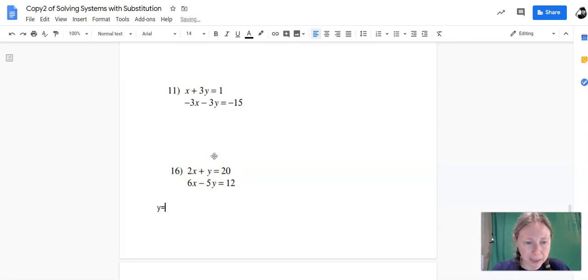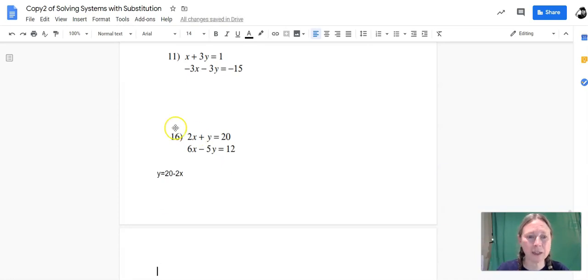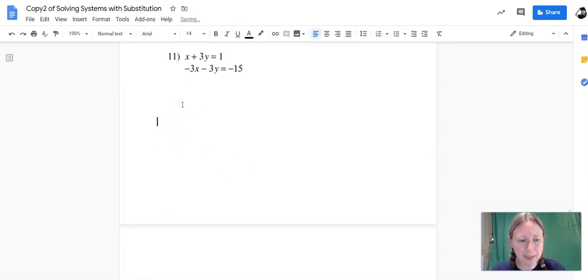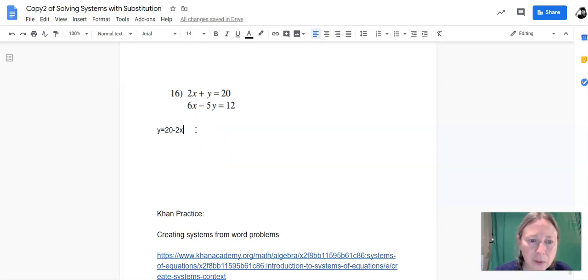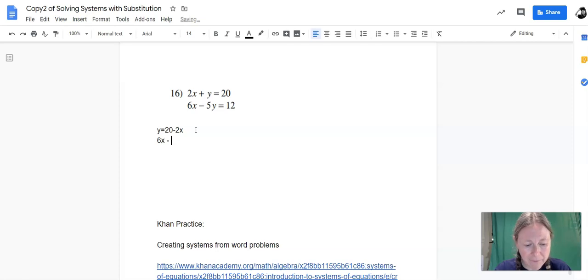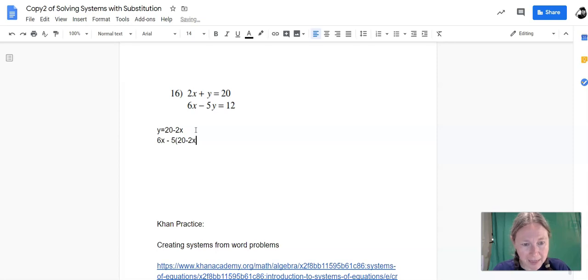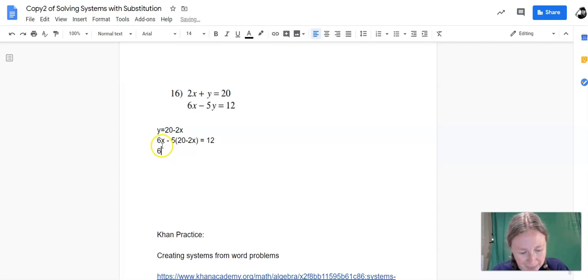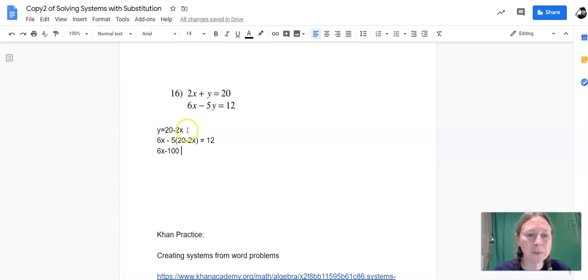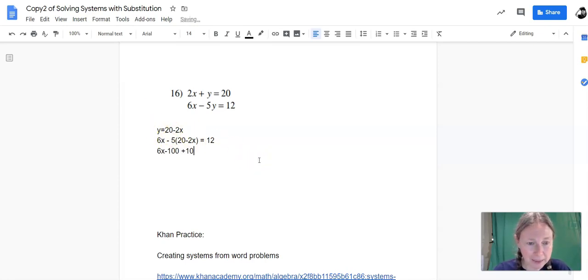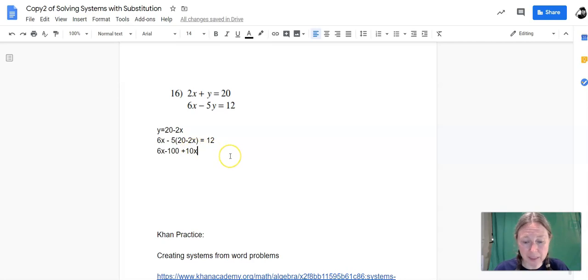the first equation would be y equals 20 minus 2x. And then, you guessed it, we're going to plug that into the second equation so that we can solve just an equation in one variable. So that would look like 6x minus 5, not y, parentheses, 20 minus 2x equals 12. Let's go through the process of solving it. 6x, 5 times 20 is 100. Negative 5 times negative 2x is positive 10x. Make sure you keep your negatives times positives and negatives times negatives consistent.